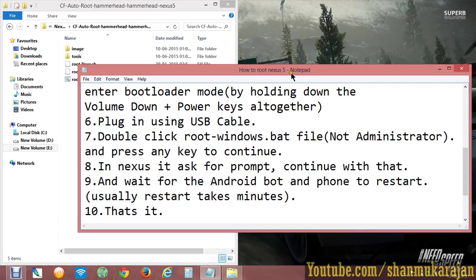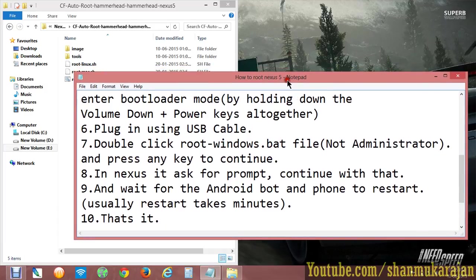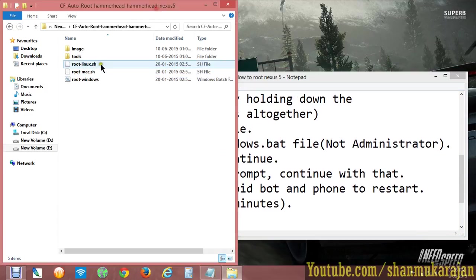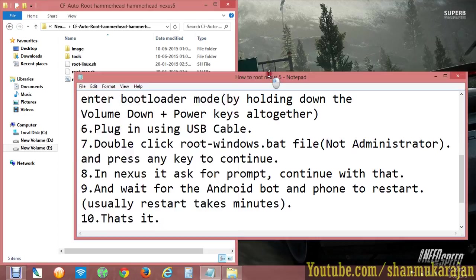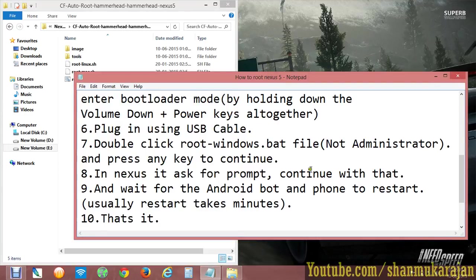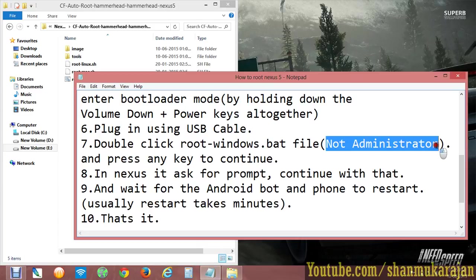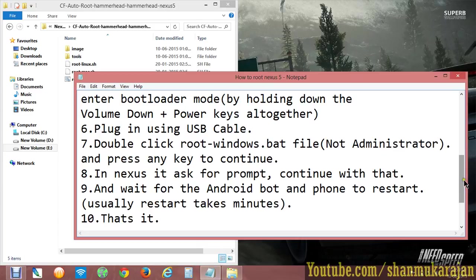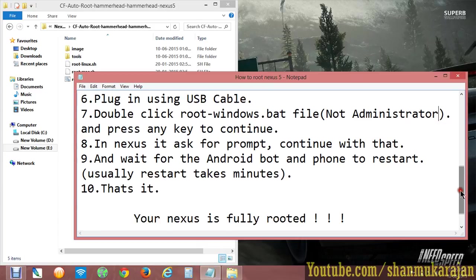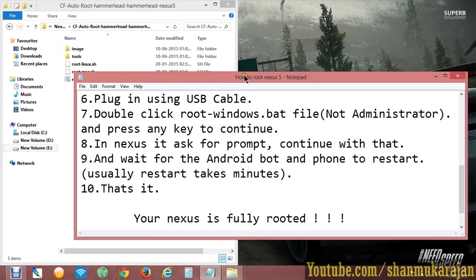Double click the root-windows.bat file, and please don't run it as administrator - if you use administrator mode it won't work. Just open it normally and follow the steps in the command line. Press any key to continue.